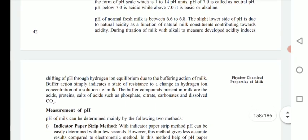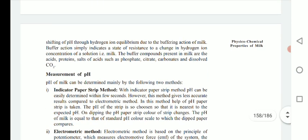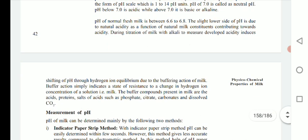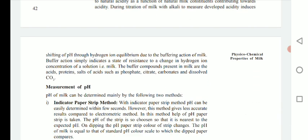The pH of normal fresh milk is between 6.6 to 6.8, making it slightly acidic due to the presence of salts, proteins, and other components. The slight lower pH is due to natural acidity as a function of natural milk constituents contributing towards acidity. Methods for measuring pH include indicator paper strip method, electromagnetic method using electrodes, and pH meter. During titration of milk with alkali, the developed acidity induces shifting of pH through hydrogen ion equivalent to the buffering action of milk.